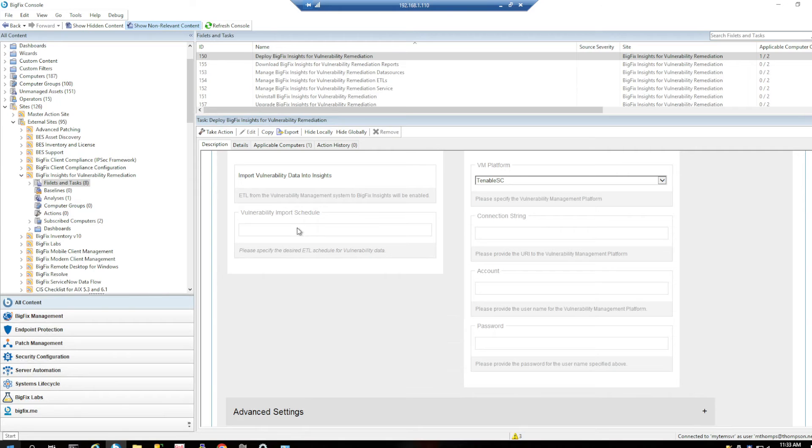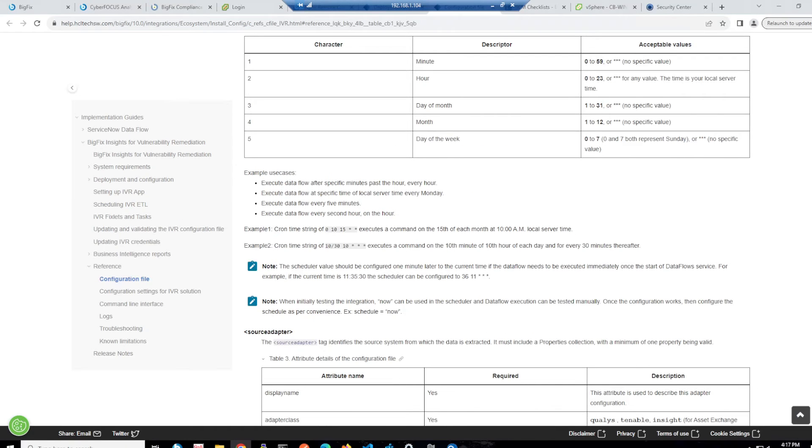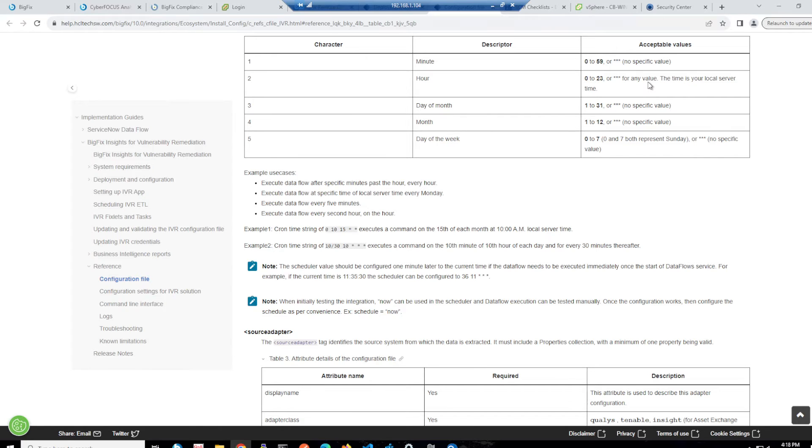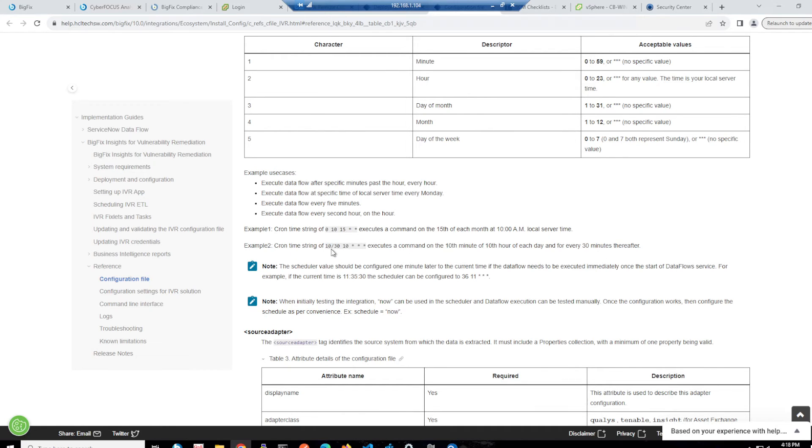So we want to have a look at our vulnerability import schedule. So if we switch back and have a look at our document here. So here we've got the cron job standards that we can actually set when something's going to run. So it provides us here the characters for a minute, hour, day of month, month, day of the week. So we've got some examples here.